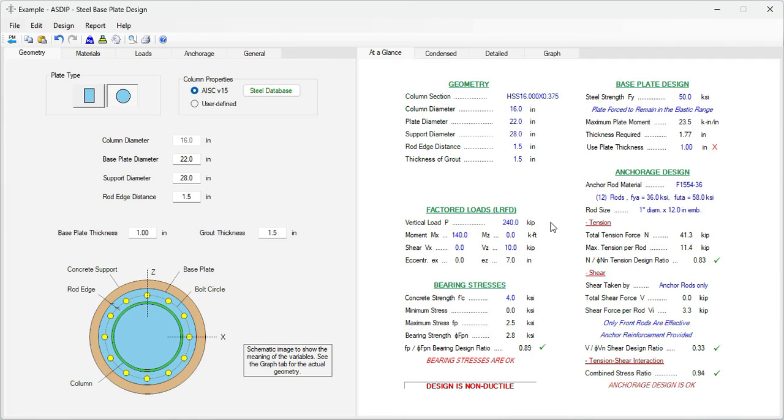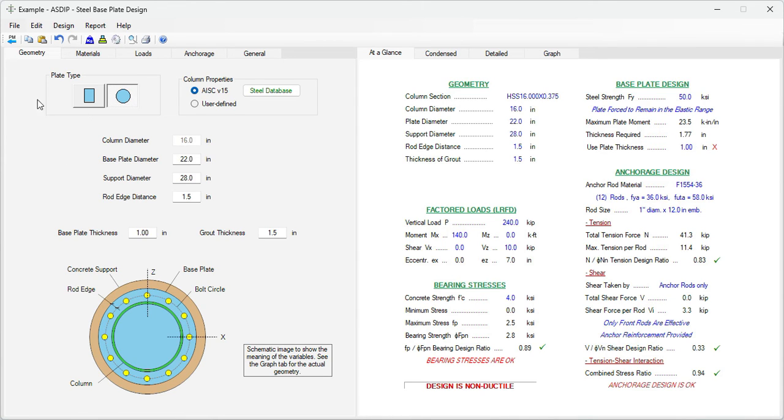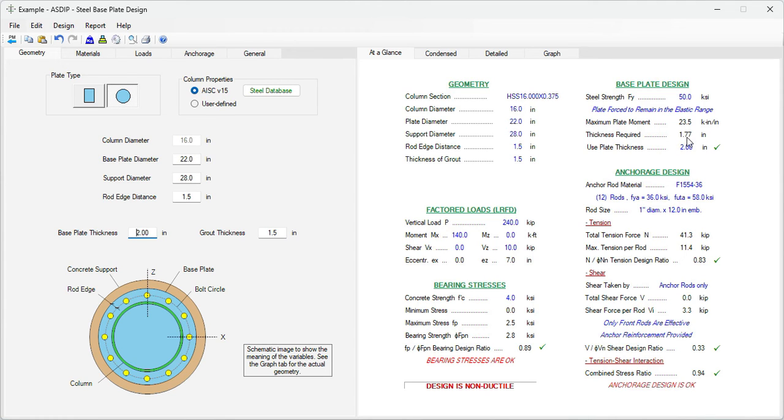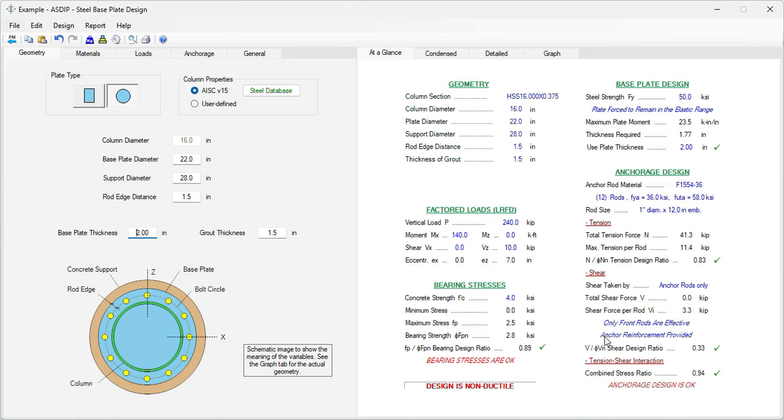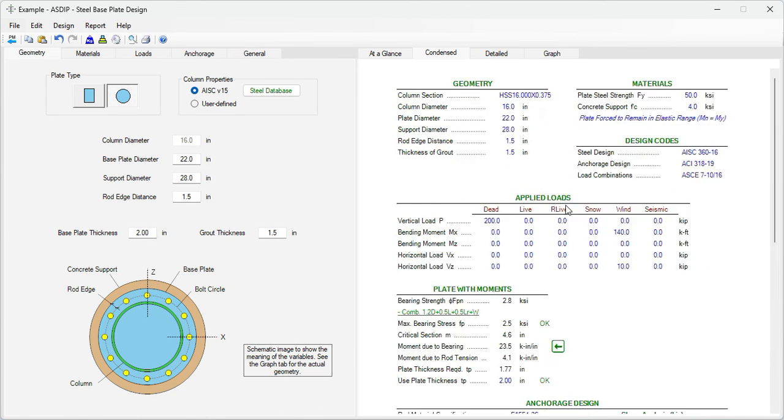Let's go back to the at a glance tab. Now everything is passing except the plate thickness. The required plate thickness is 1.77 inches. So we can go here to the geometry tab, base plate thickness. Instead of one inch, we can say that it's two inches. Also probably one and three quarters, 1.75 inches would do it because it's very close. But let's say that it's two inches to be safe. And now the thickness is passing, all the anchor edge is passing, and the bearing stresses are passing as well.